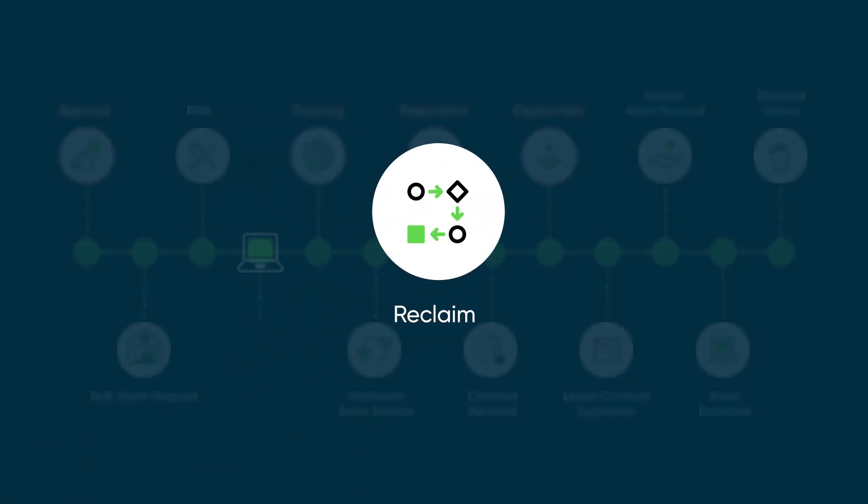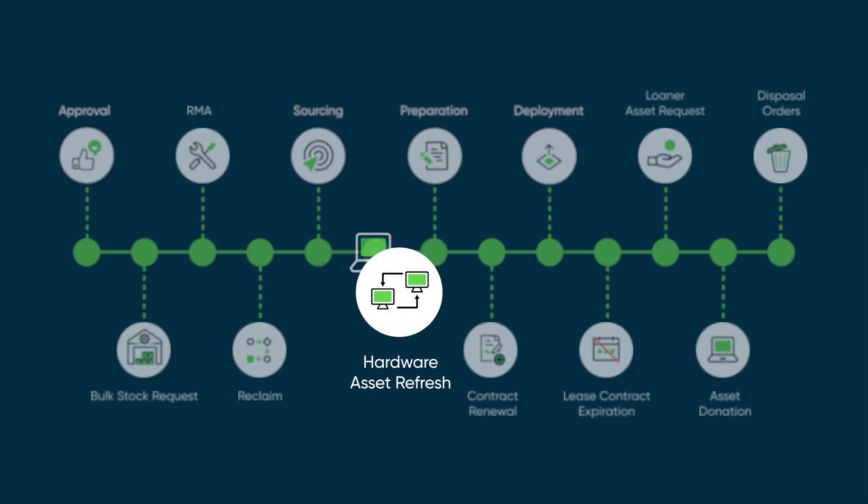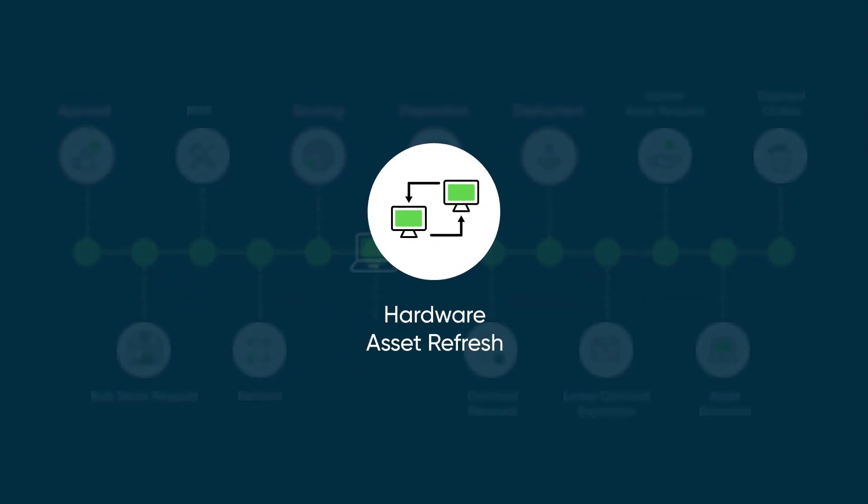Reclaim automates the reclamation process for redundant hardware or during the employee offboarding process. Hardware asset refresh is a scalable process to proactively plan and refresh hardware from sourcing to deployment and ensuring legacy equipment is collected for retirement.